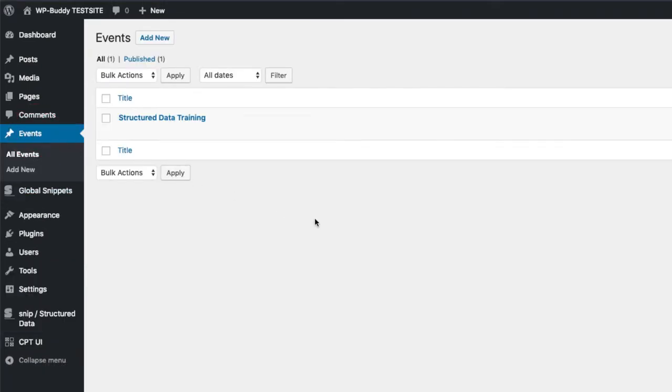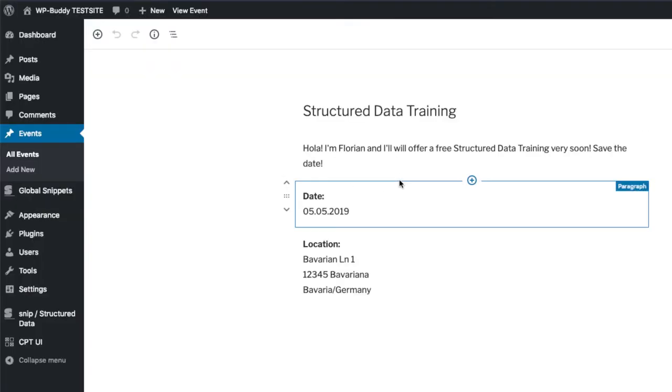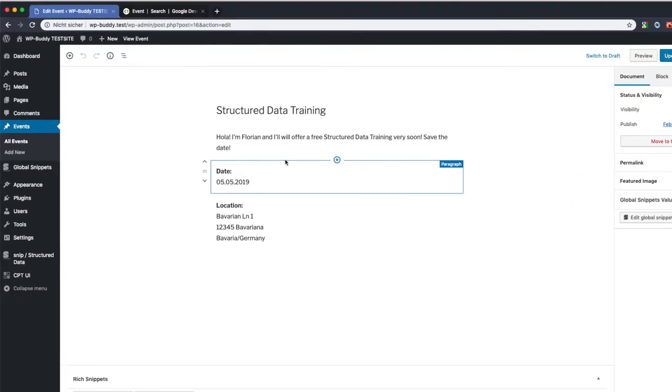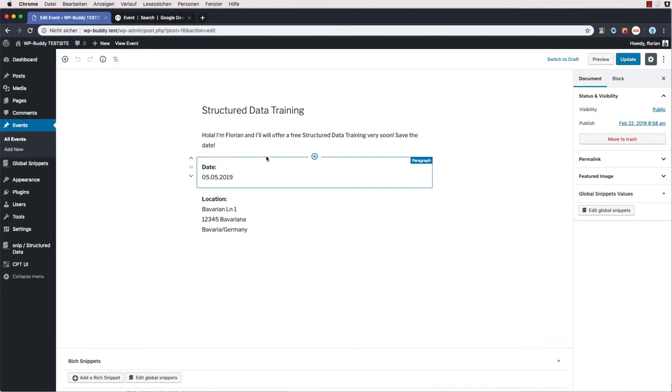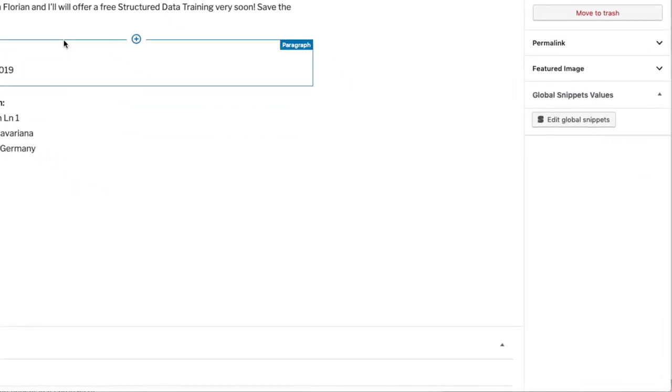And as you can see I have prepared one event already. If I open it up, you can recognize very quickly where and when this event takes place. However, for search engines, it's not that easy because all this data is not in a machine readable format. That's why we need to output structured data in the source code of the page. Only for the search engines.